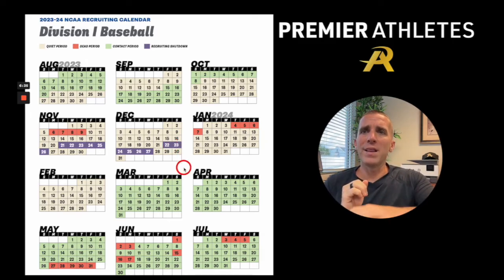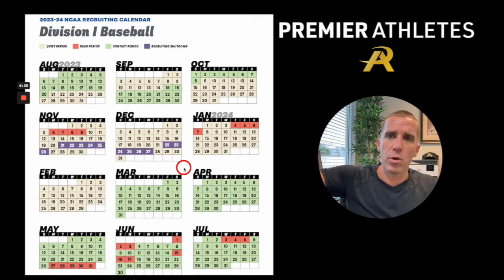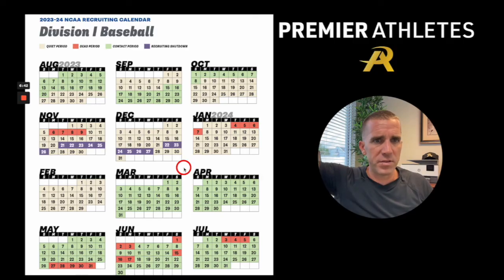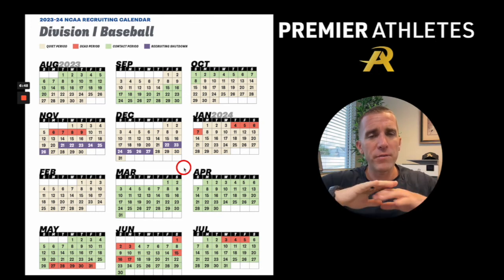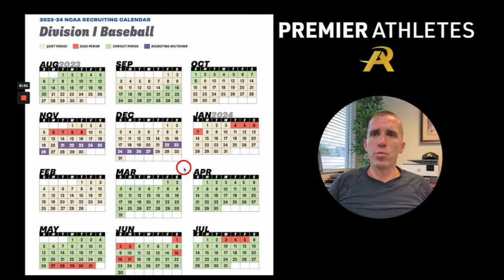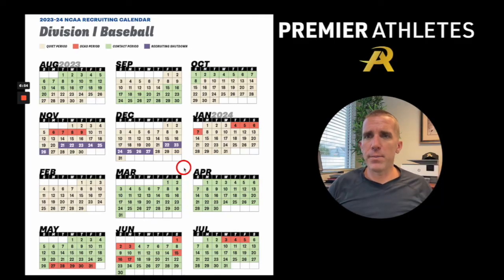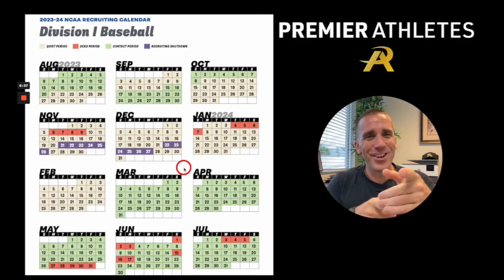I wanted to lay this out for you. If you're looking for this calendar, it's on my Premier Athletes app as well as on the NCAA website. This is good to follow. If you have any questions, please comment down in the YouTube section, or if you're on the podcast, reach out to me — I'd be happy to answer any questions. Have a great day and good luck to you.